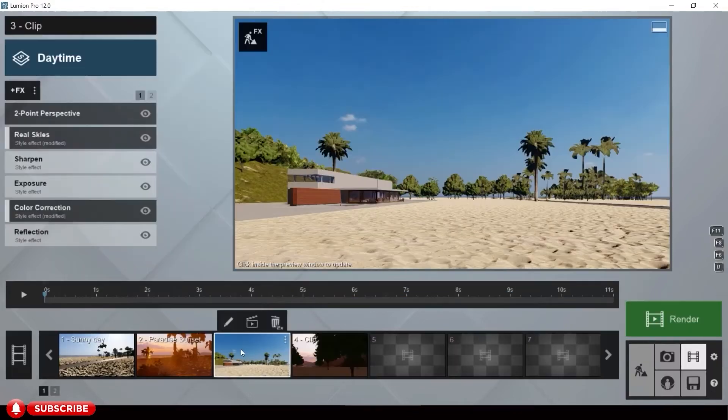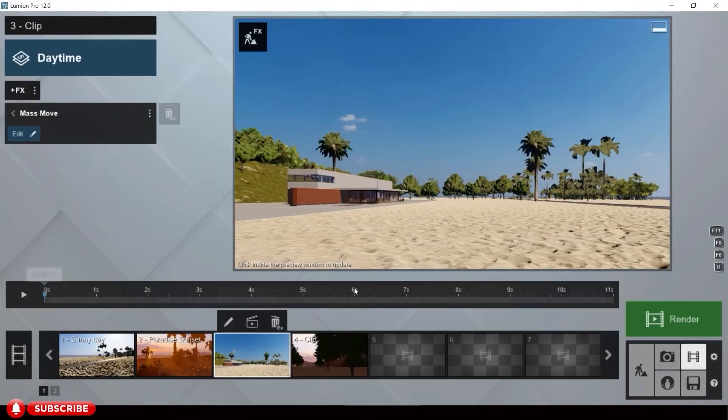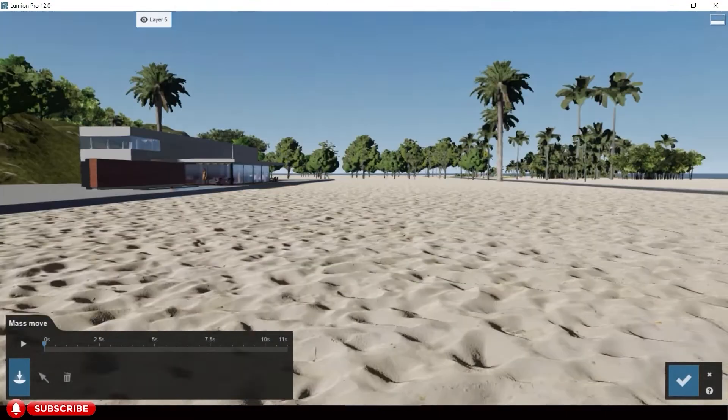Now let's add motion to our people. Click the mass move effect.